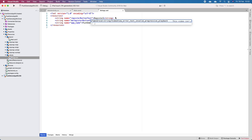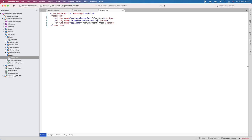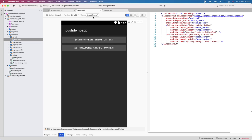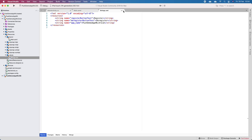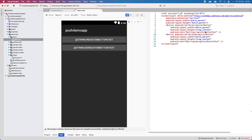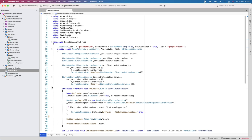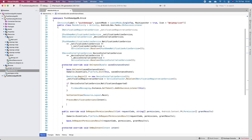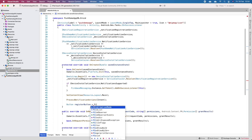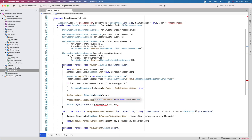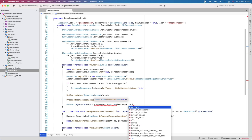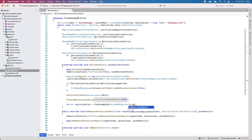We'll edit values/strings.xml: add RegisterButtonText with value 'Register' and DeregisterButtonText with value 'Deregister'. Once errors in file generation are resolved, we'll have our register and deregister button text. Then back in MainActivity after ProcessNotifications we can look up the register button using FindViewById of type Button with ID Resource.Id.RegisterButton.